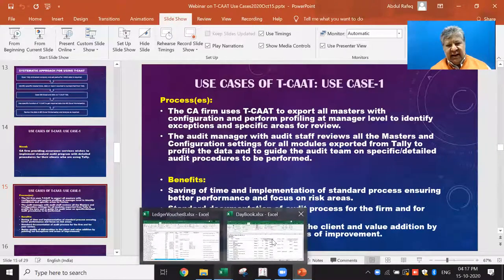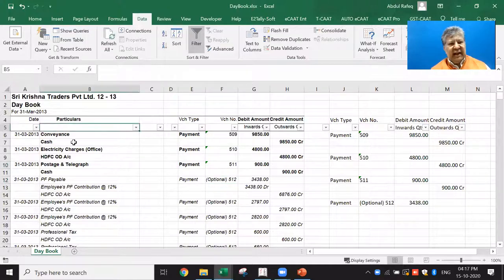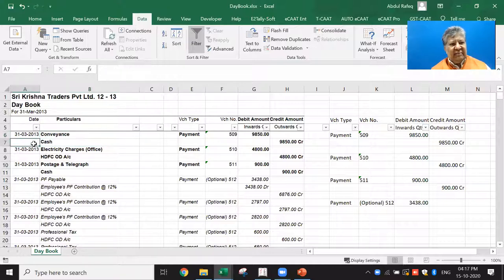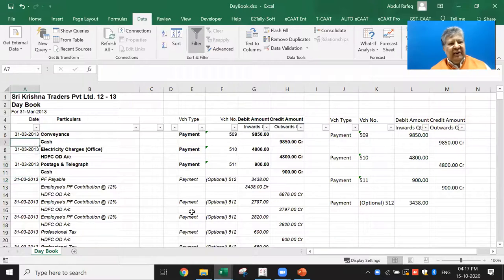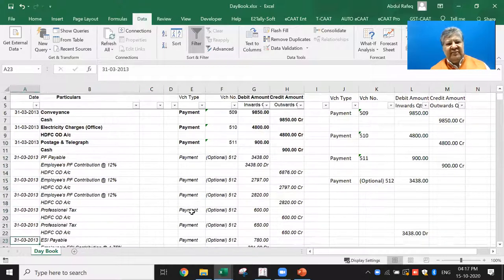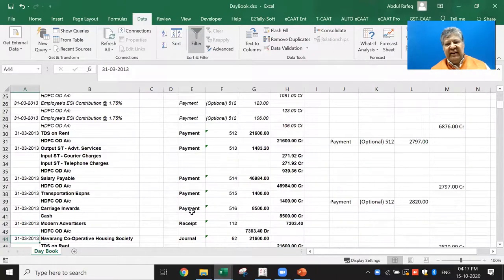Before the demo, let me show you this Excel sheet — this is the daybook I extracted for one day from Tally in the standard Tally export format. The data is formatted in a particular way that makes further analysis very difficult. To run a filter, a pivot table, or other Excel functions on this data requires a lot of rework to get it into a structured format.